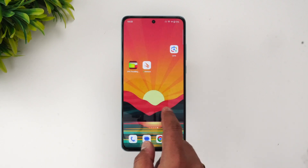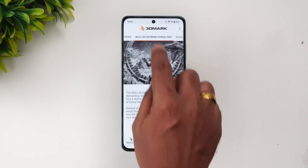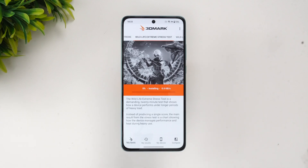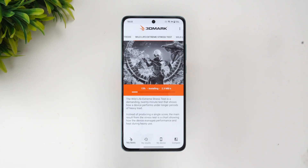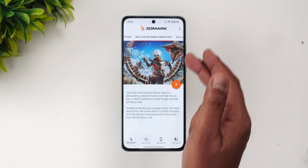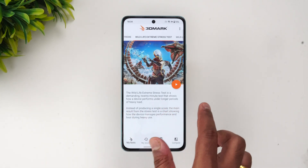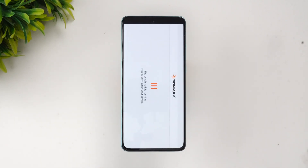Next, let's go to the stress testing. We have the 3D Mark Wildlife Extreme stress test, which runs around 20 loops to see how performance holds up under heavy loading. We'll wait for the download to complete. You can also see that the battery drained from 81% to 73% — an 8% drop in around 15 minutes of the CPU throttling test — so there is considerable battery drain. Let's proceed with the Wildlife Extreme stress test.